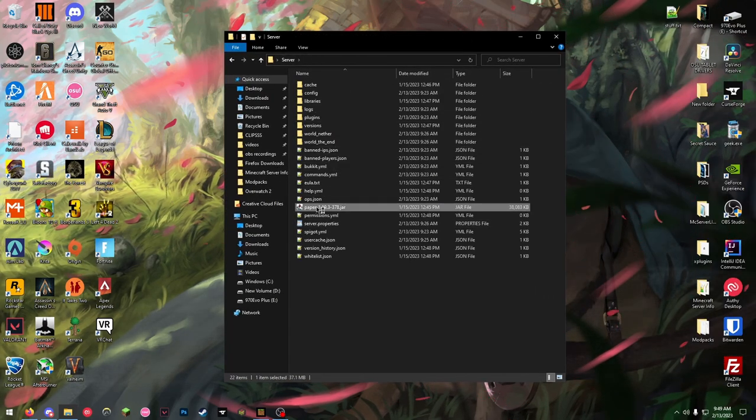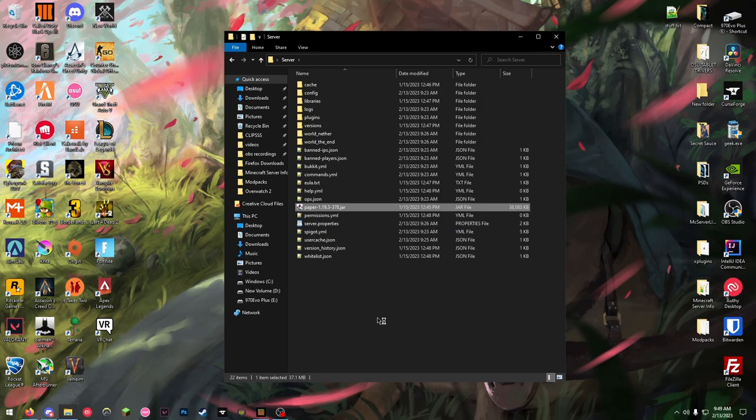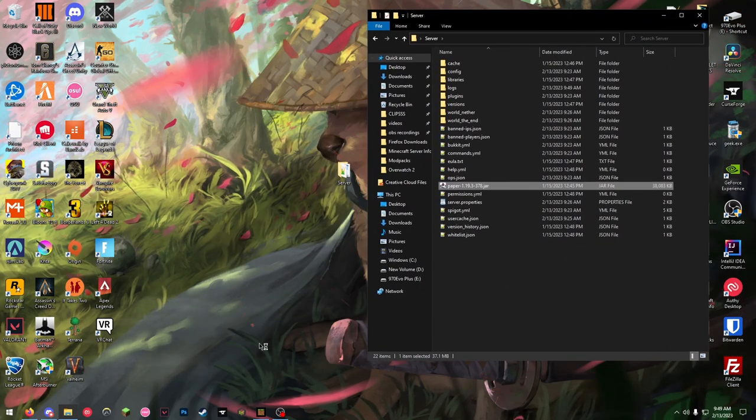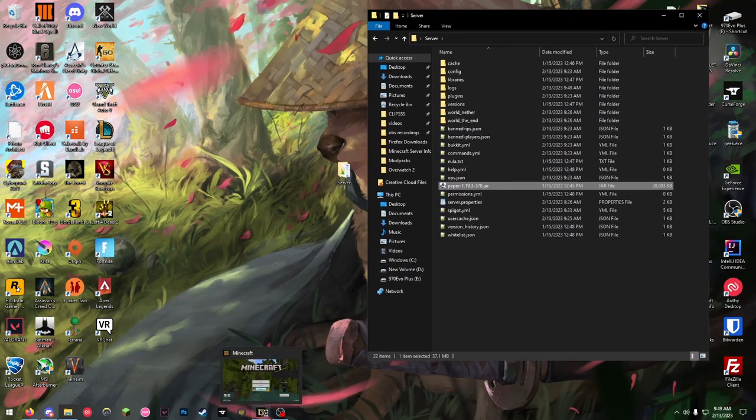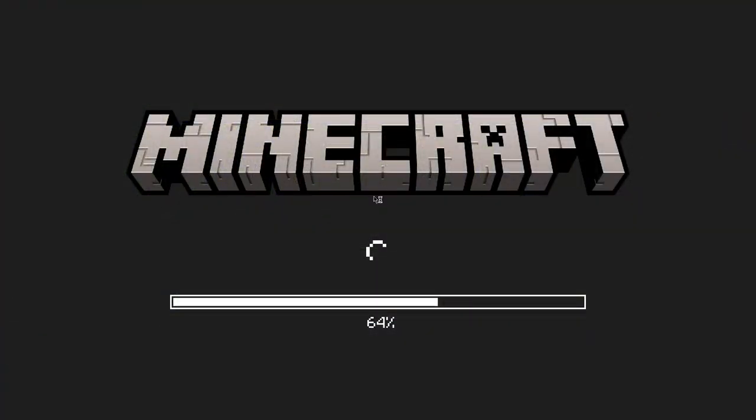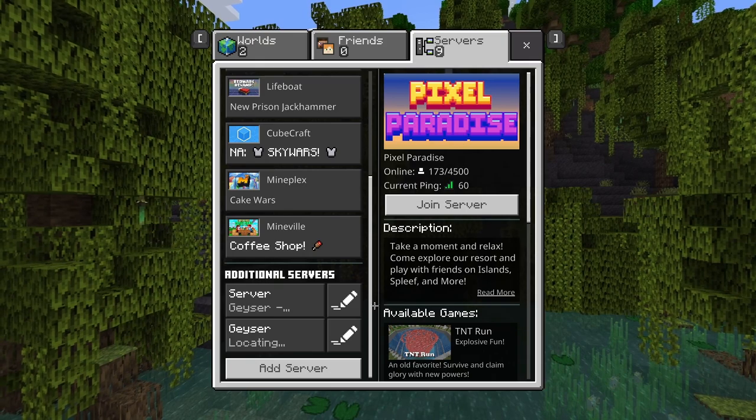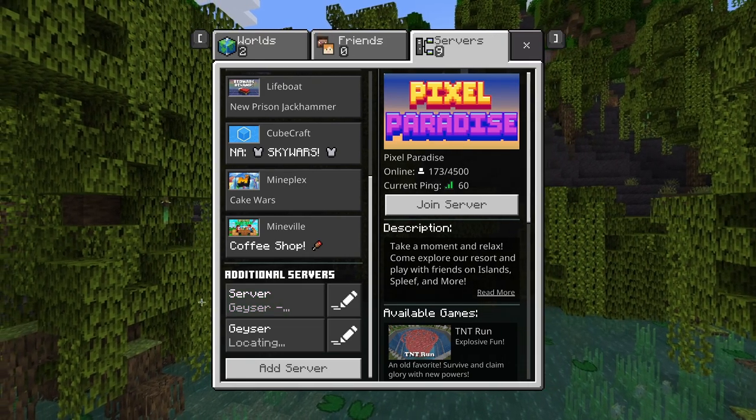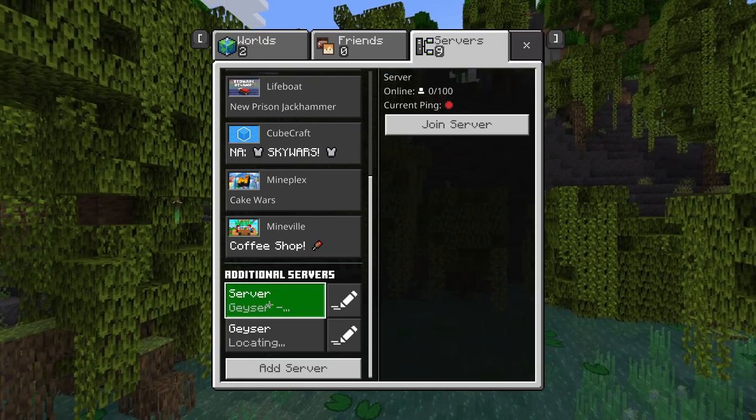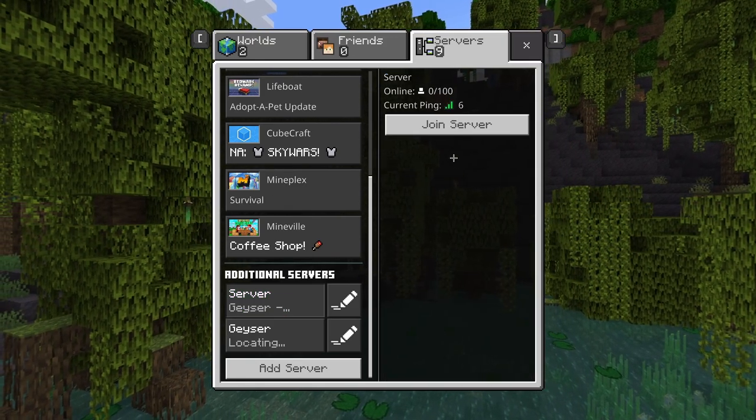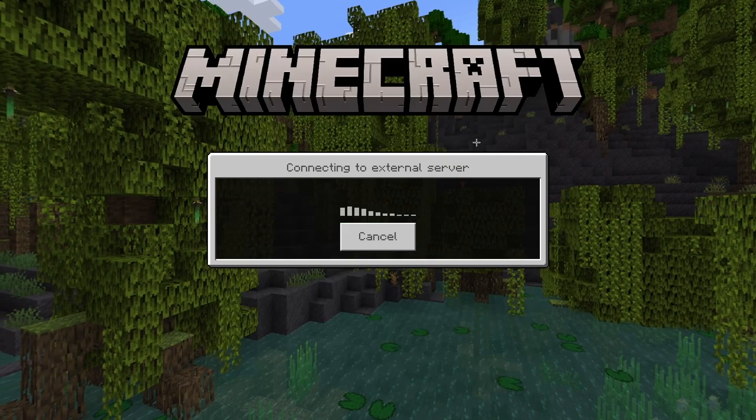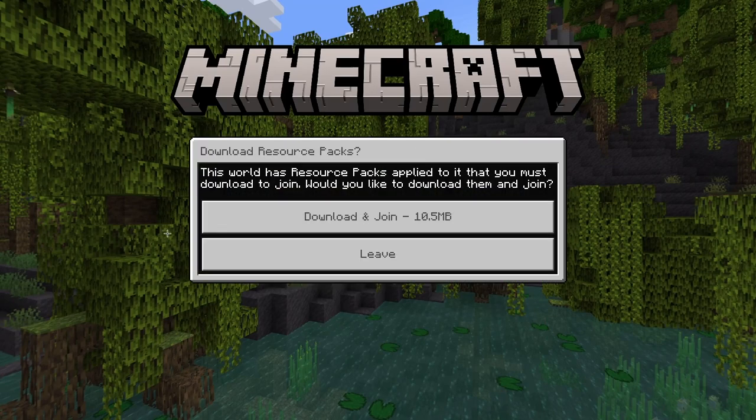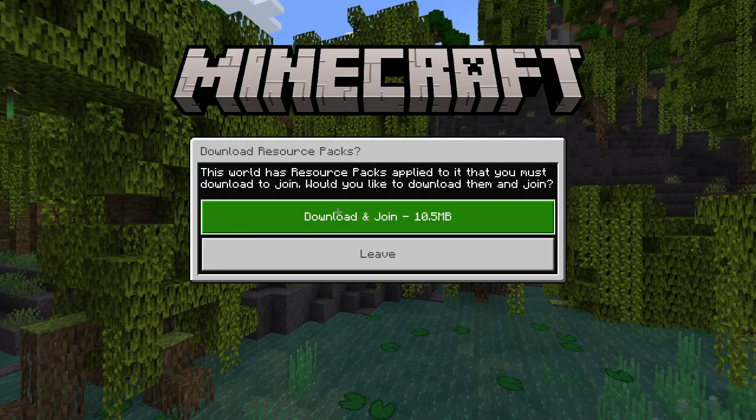I'll show you that it actually works. We're here on my server list. This is the server that has the resource pack in it, so we're gonna join it. It'll ask you for the resource packs.